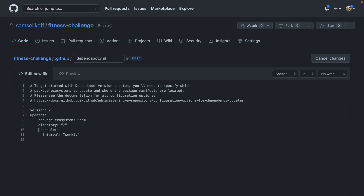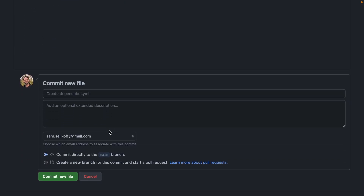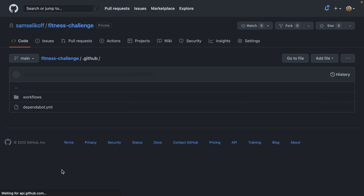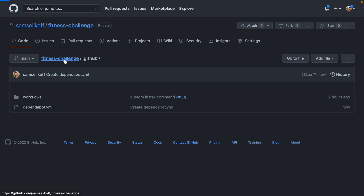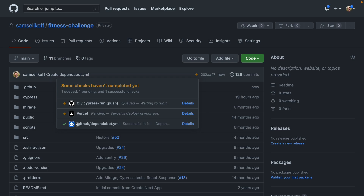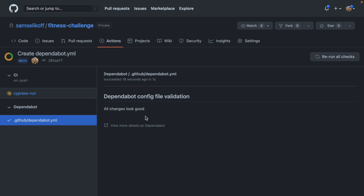I'll leave the schedule as the default — this means every week Dependabot will check our manifest and open pull requests with new updates if any of our dependencies have changed. Then I'll scroll down and commit this directly to main, click 'Commit new file,' and now this commit has been added to the main branch. If I click on the status indicator, we'll see there is a new line for a Dependabot check, which is going to validate that configuration.